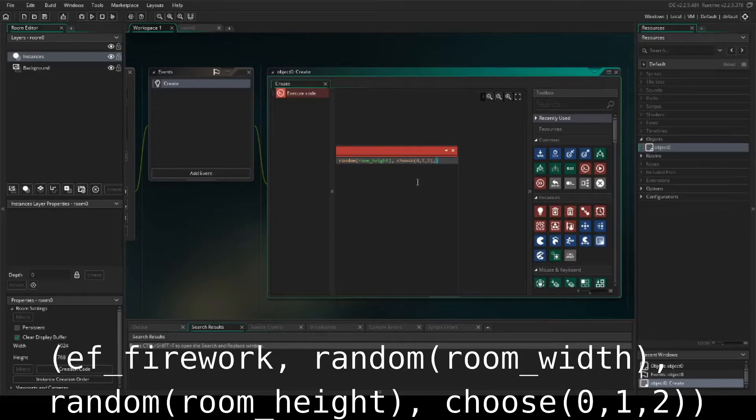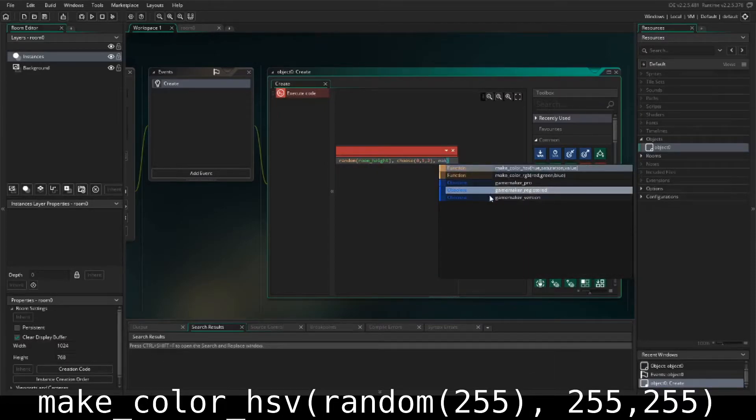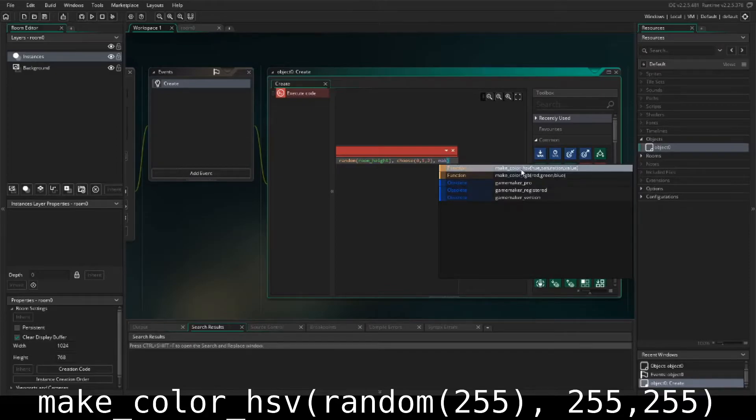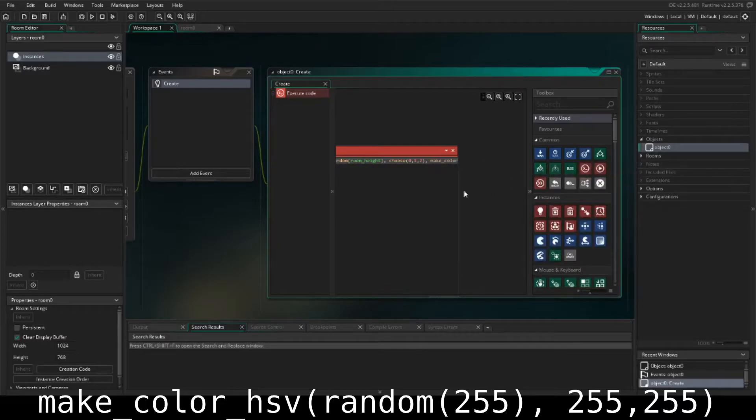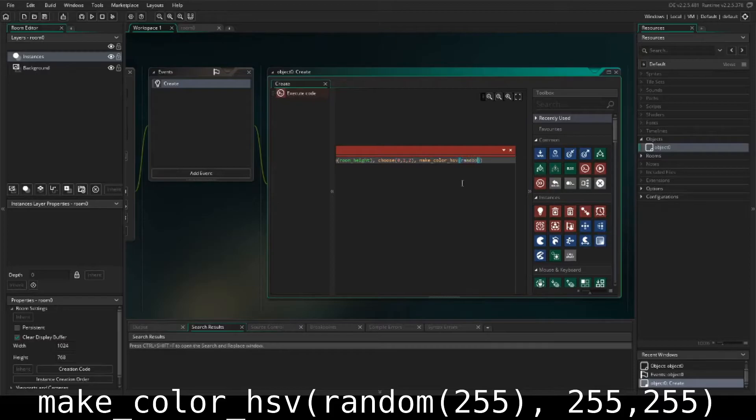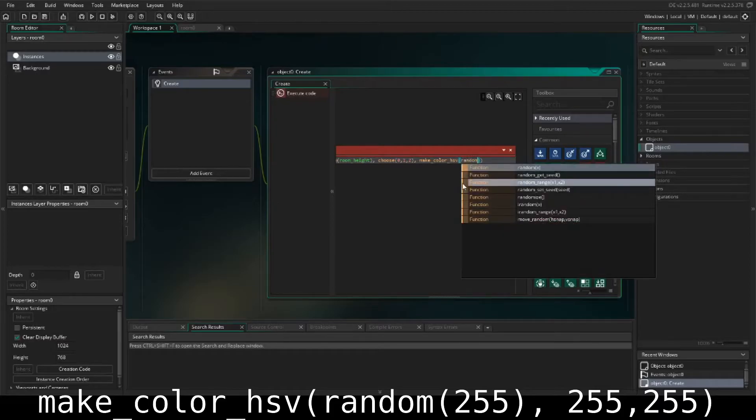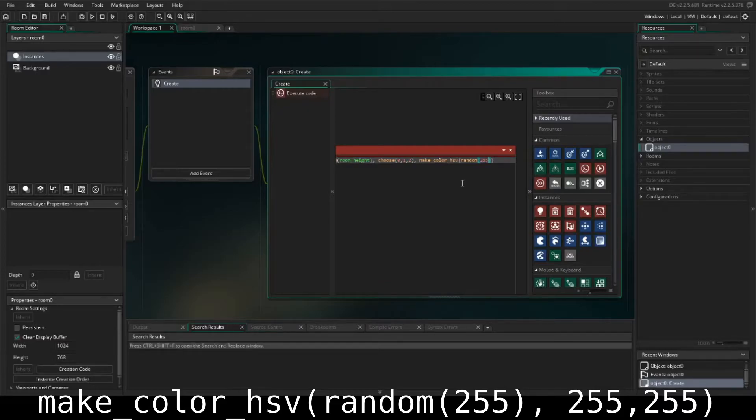And then the last thing we need to add is the color. And the way we're going to do this is we're going to do the make HSV color, the hue, saturation, and value. And on this we're going to set another random set of numbers. So for the hue, we're going to do random 255. This corresponds with the 256 colors starting at 0, which is the reason why it's 255.